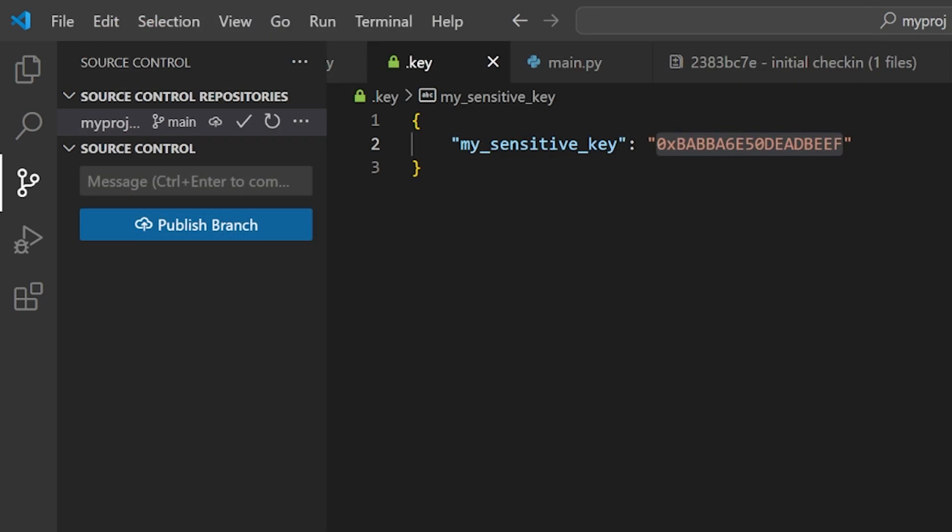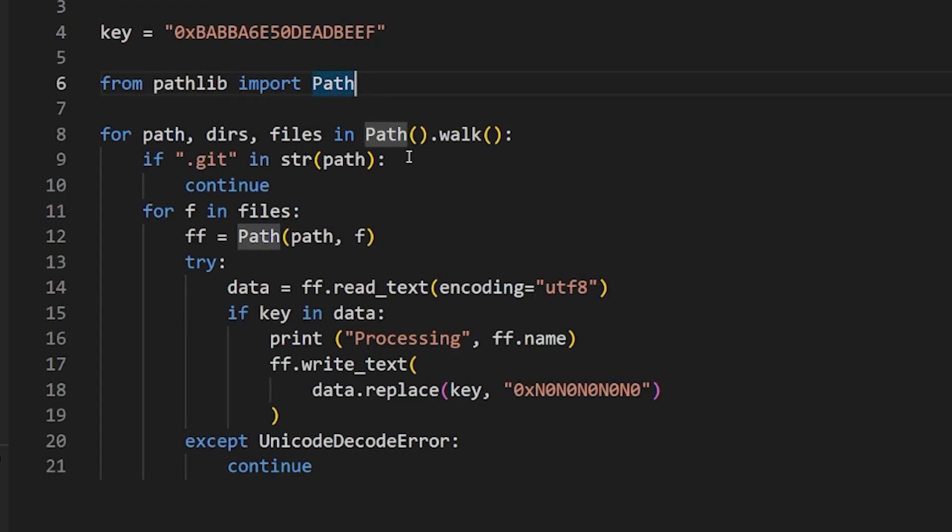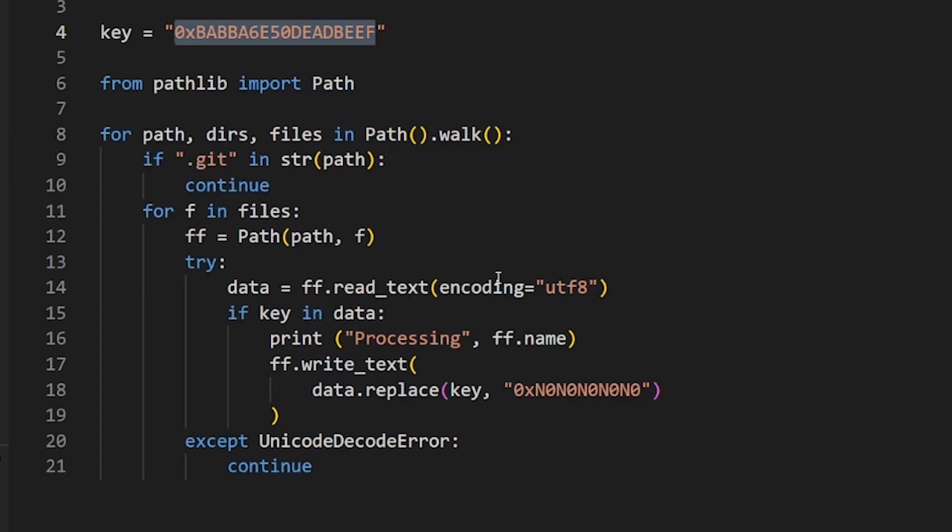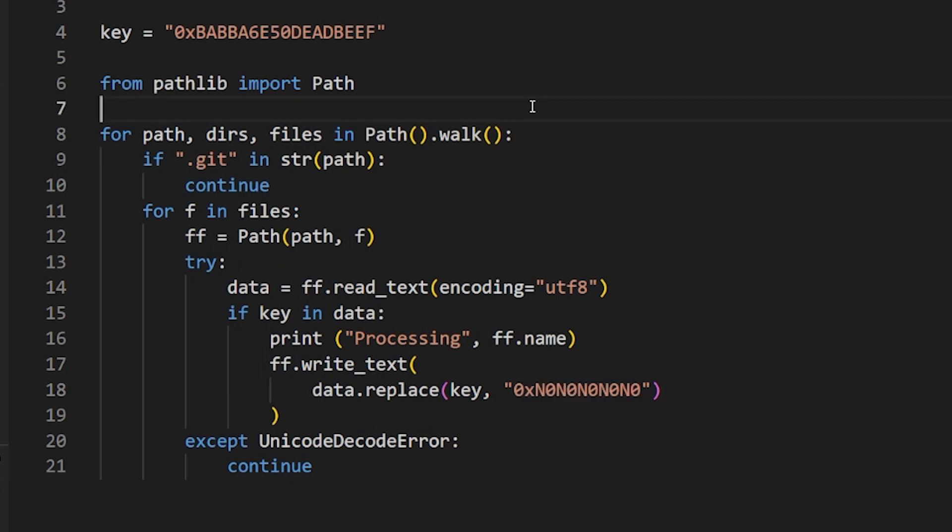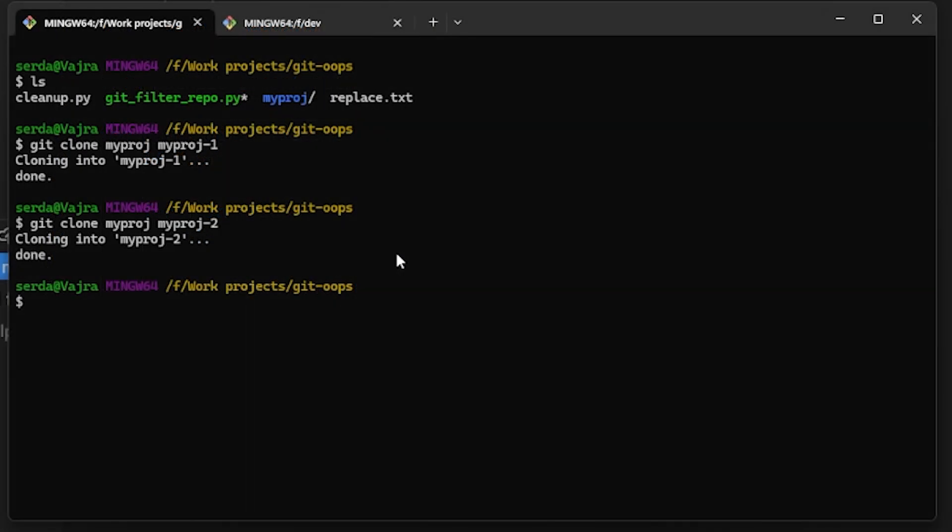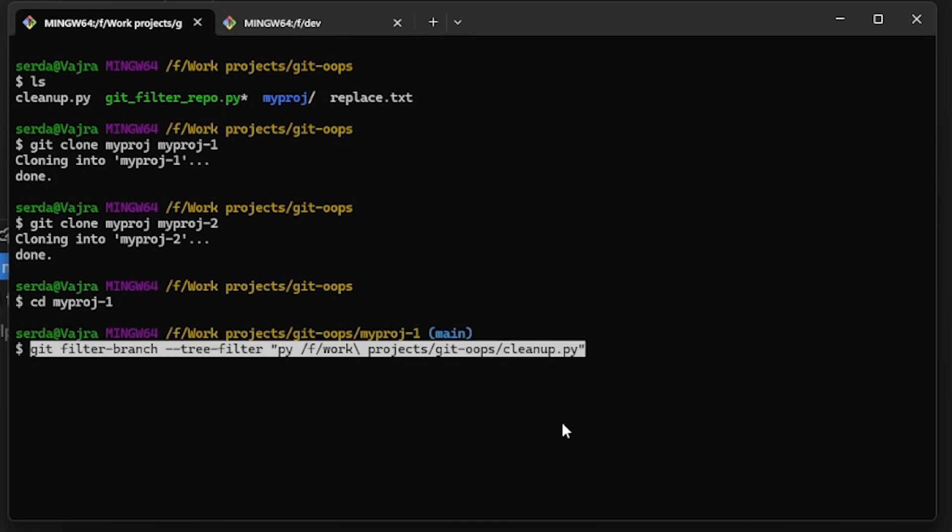Now to do the filtering, in this example I've written a little Python script which loops through all the files in the tree, save for what's in the Git directory itself, and substitutes out any text that it finds matching our key. So to run this, first we have to make a clone of our repository. We don't want to work on the original. We change into it and we run git filter-branch, using our script as the command to apply to each branch.